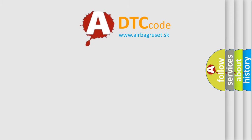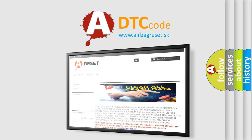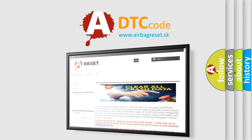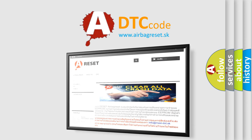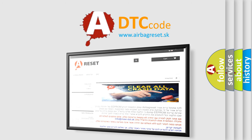The Airbag Reset website aims to provide information in 52 languages. Thank you for your attention and stay tuned for the next video.